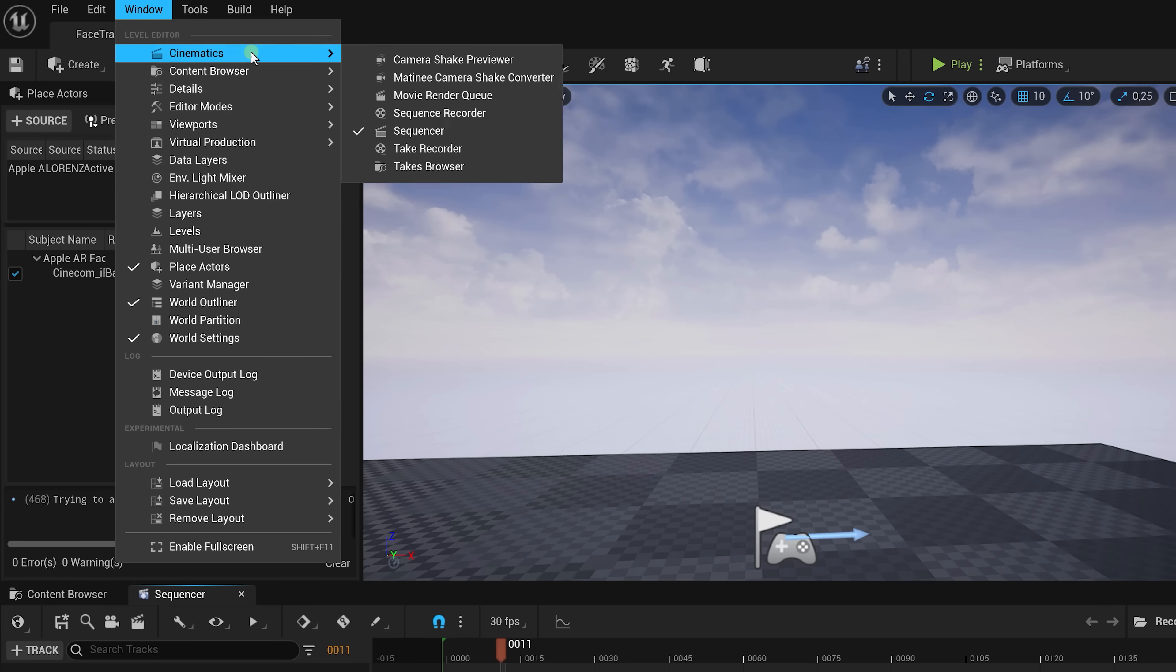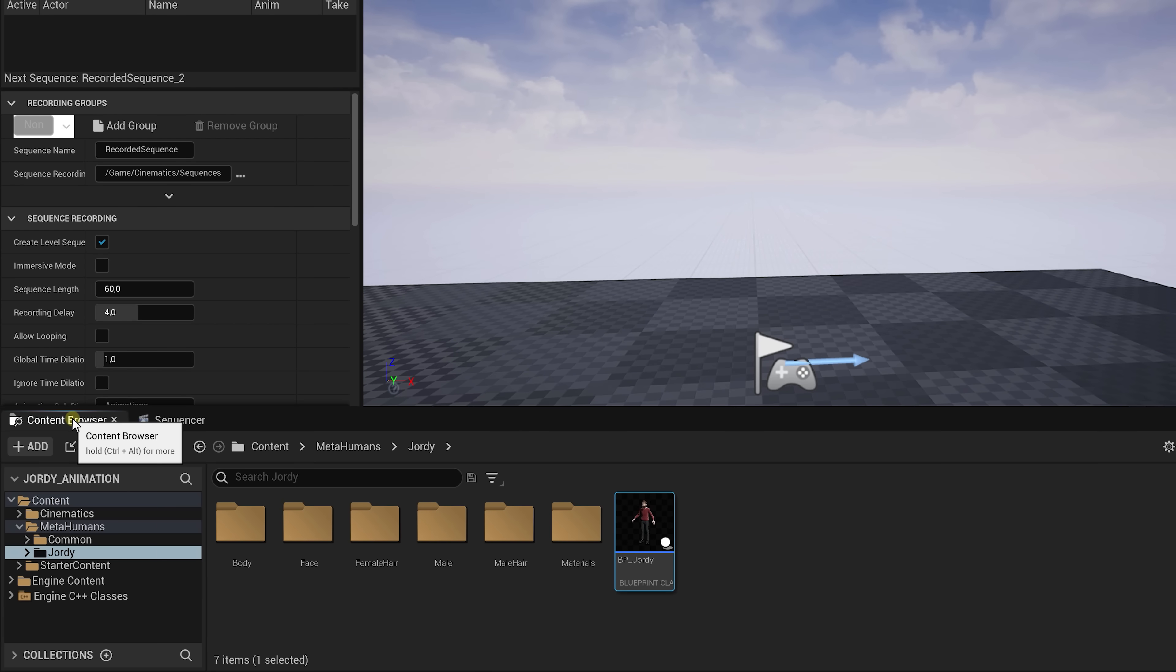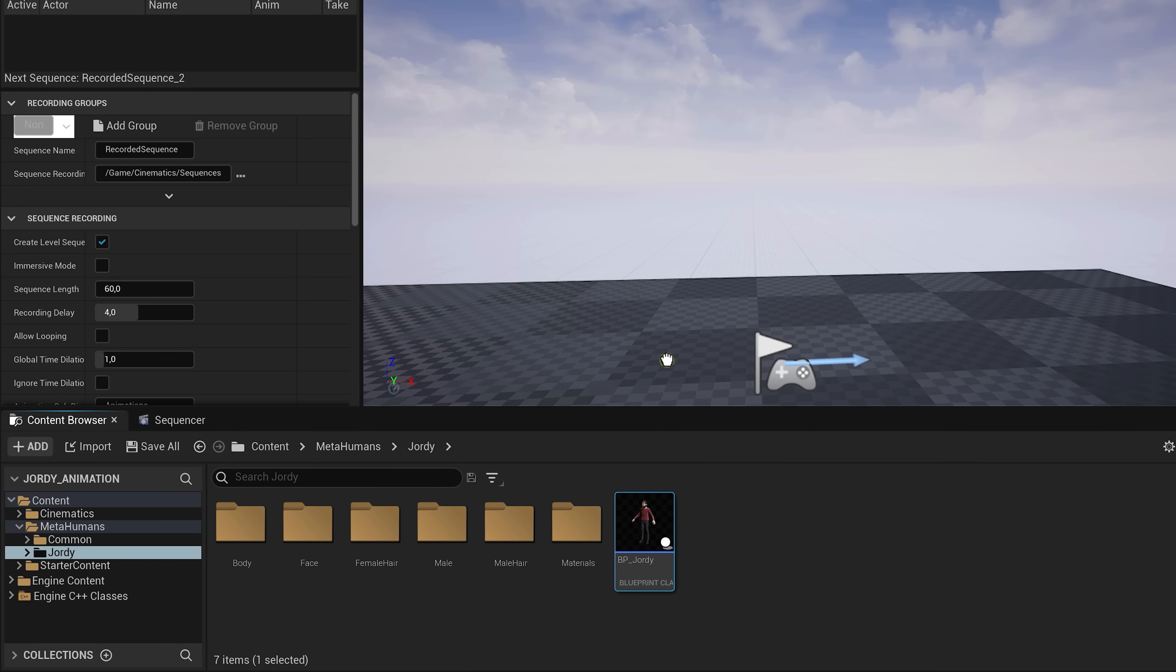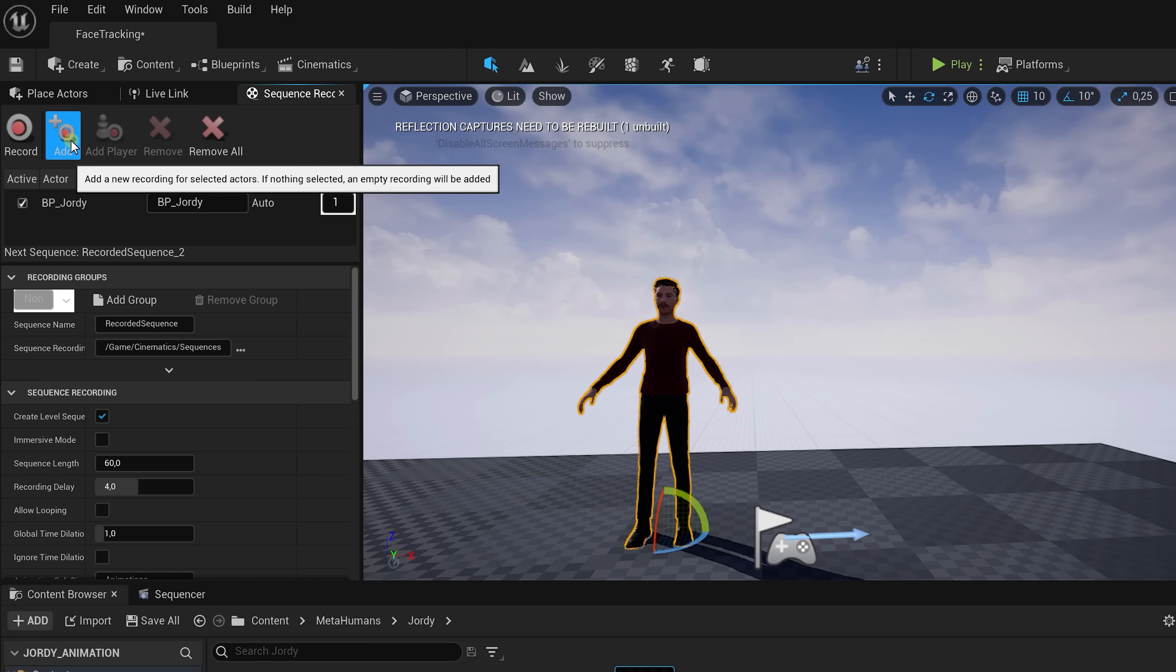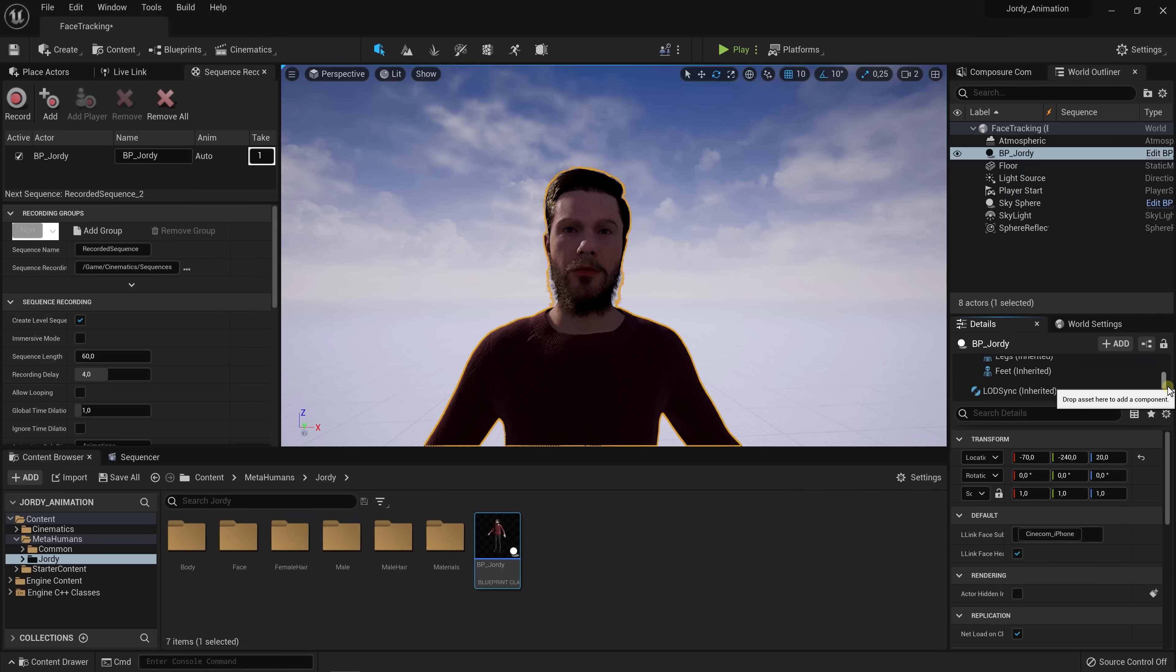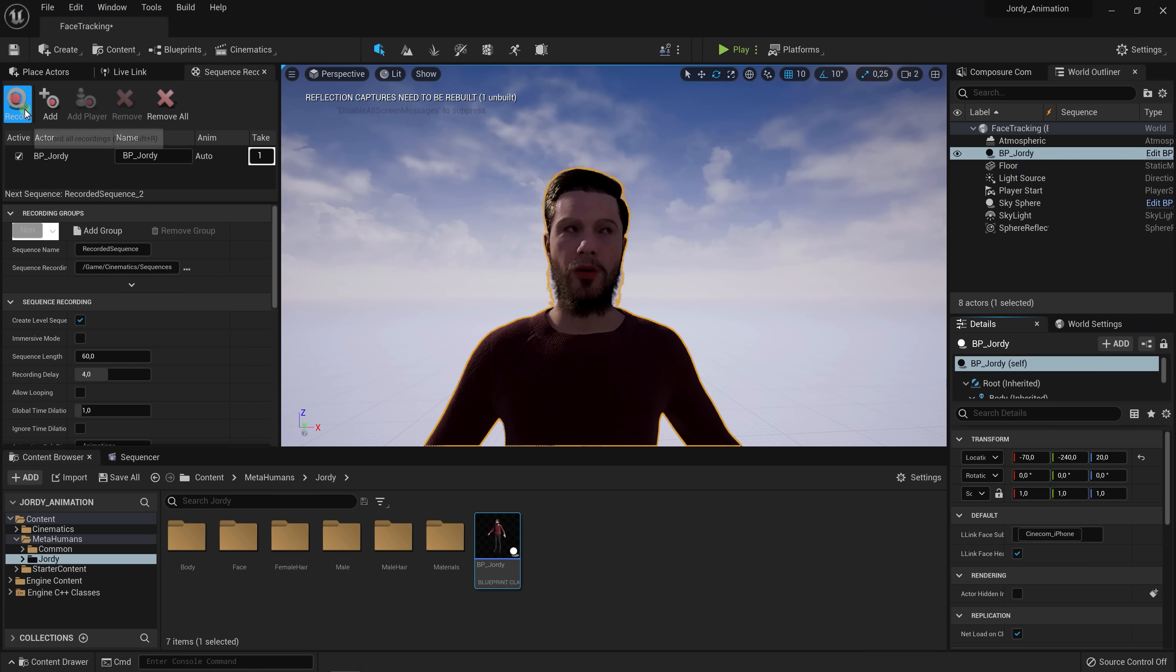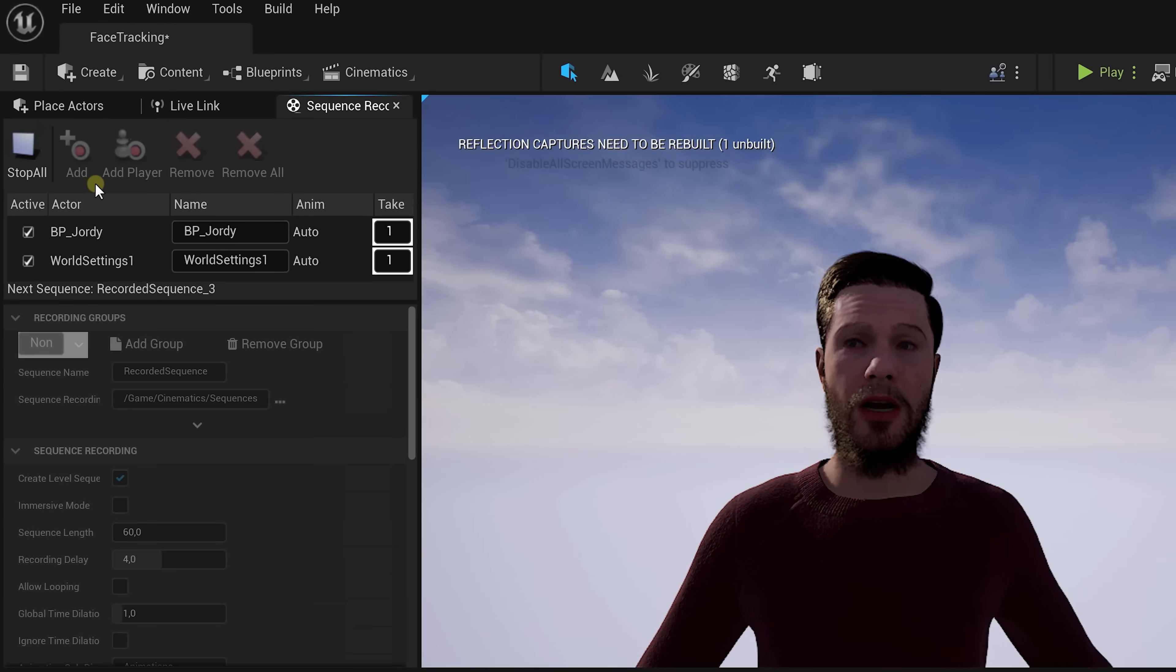Go to window, cinematics and select sequence recorder. Since we want to record our MetaHuman we go to the blueprints of it and drag it into the scene. Now go back to the sequence recorder and click on add to add the blueprint in here. Now before we can actually start recording we can see in the blueprint details window one thing is missing. The live link skeleton animation. This is something you'll need to add again every time you add a character to your scene. And with this added you can simply press record and start acting.